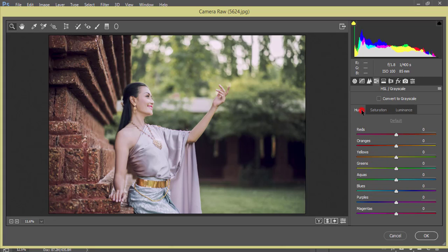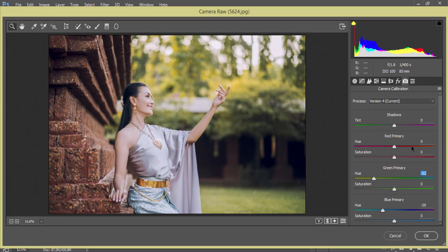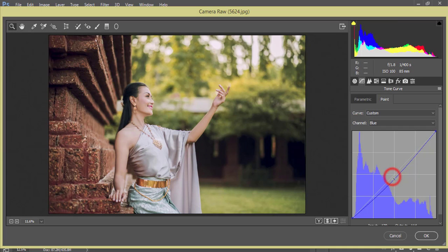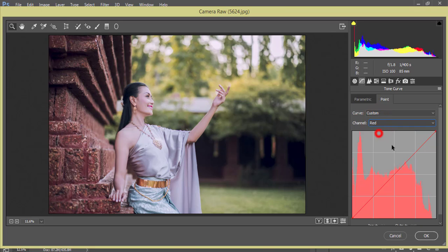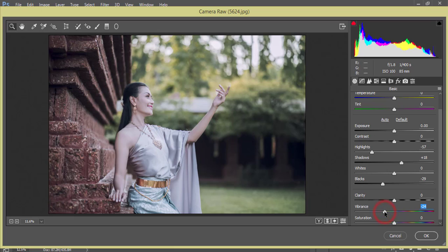From here, for the hue, I'll adjust the red color hue. From Camera Calibration, I'll set the primary blue color to minus 29 and the primary green color to around minus 55. I'll set the primary red color as well. Then in the tone curve, I'll adjust the blue channel — making the blue color lighter — and adjust the red color channel similarly.